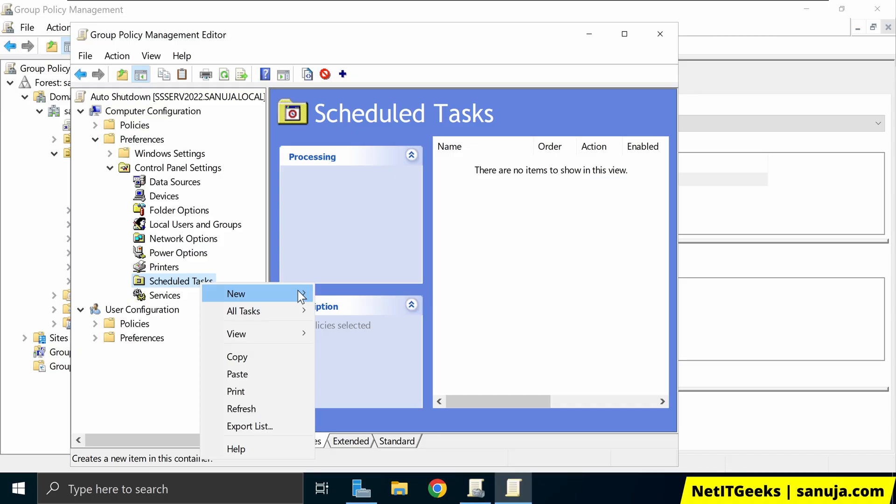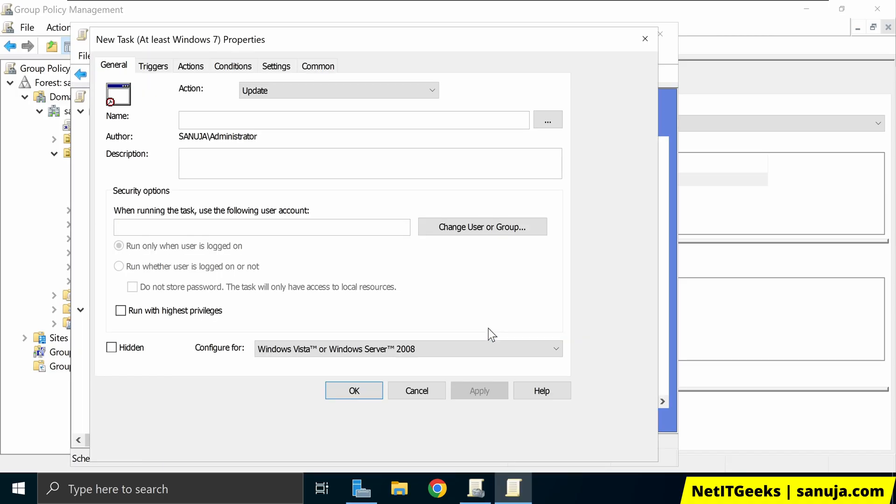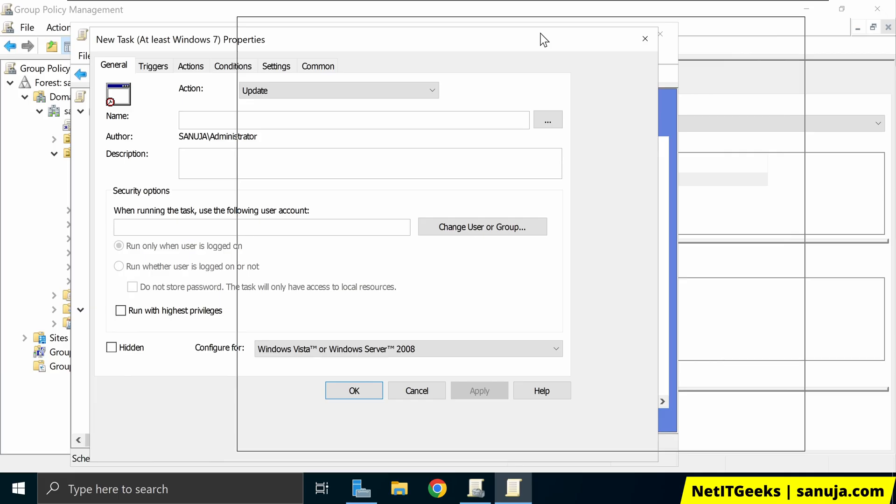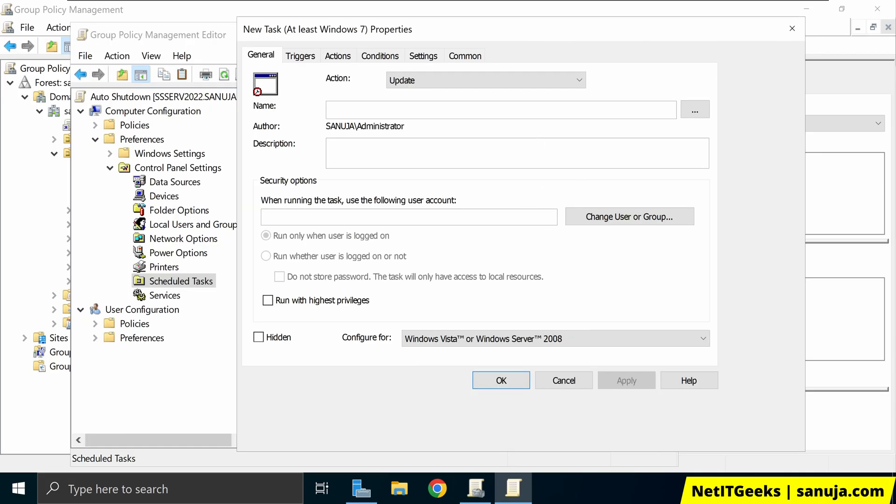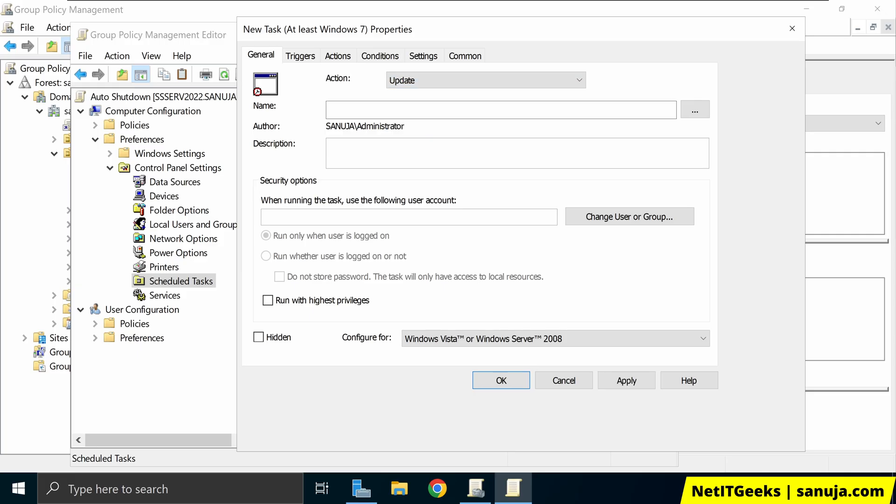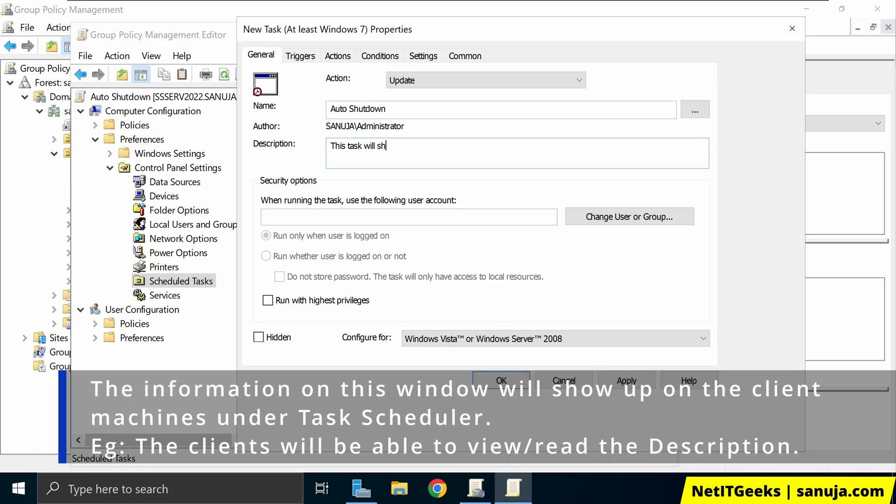Under schedule task new, we're going to select this one. We will open the new task dialog box. And in here, make sure the action is set to update right here. And you can name what this task is. So this is the name that will appear on all the domain connected devices that this policy will be applied to. So I'm going to call this auto shut down, but you can call it whatever you like. You can put a description if you like. For example, this task will auto shut down per GPO per group policy.